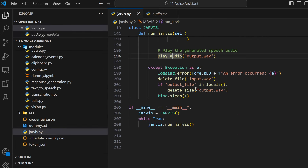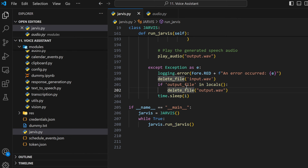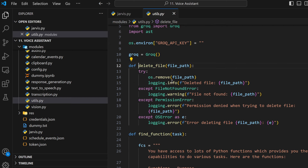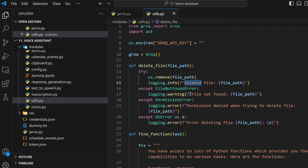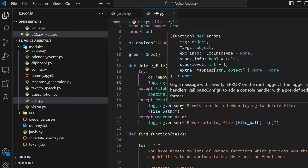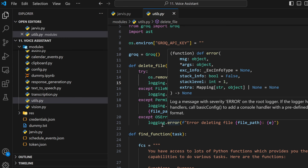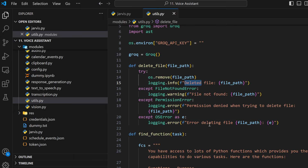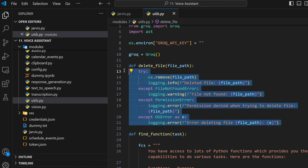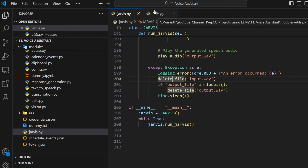If any error occurs when running Jarvis, it shows the error, deletes the input file, and if the output file exists, deletes that too. For this I have a utils file with the delete_file function where it removes the provided file. If the file is not found it says 'file not there', if there's no permission it says 'no permission for this', and for any other errors it says 'error deleting the file'. I've made sure that all of these are in try-except so you won't face any error that stops the program - it will continue running.